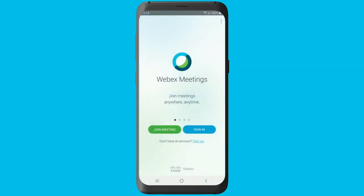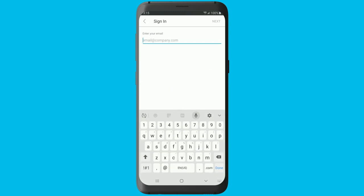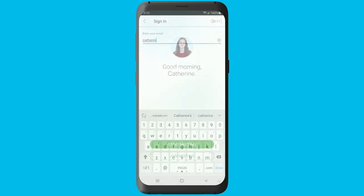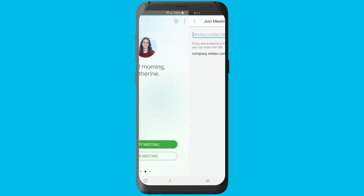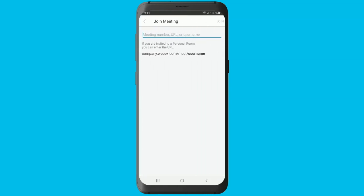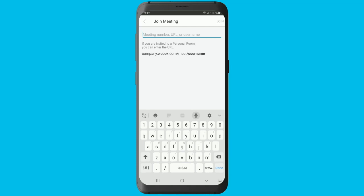You can also join meetings through the app itself in other convenient ways. On the WebEx meetings app homepage, you can join a meeting by tapping the join meeting button and then entering the meeting number or personal room URL.